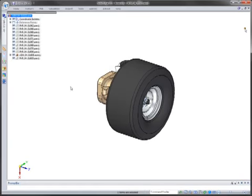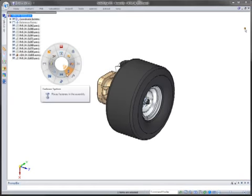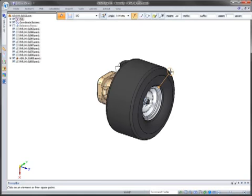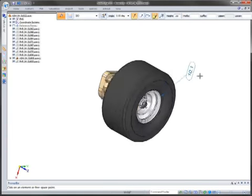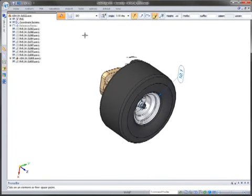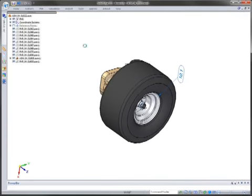And the other thing that it gives you the ability to do is that whenever you select an item inside of your assembly, you can have a nice PMI dimension being placed out onto that particular part.